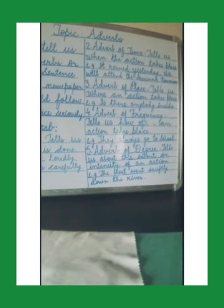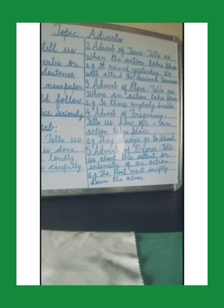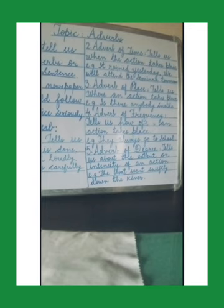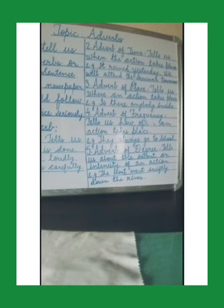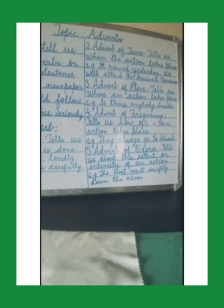Moving on to adverb of place. An adverb of place tells us where an action takes place. Some adverbs of place are: here, there, everywhere, somewhere, inside, outside, near, far, etc. For example: 'Is there anybody inside?' — here 'inside' is the adverb of place. Another example: 'The children are playing upstairs' — here 'upstairs' is the adverb of place.